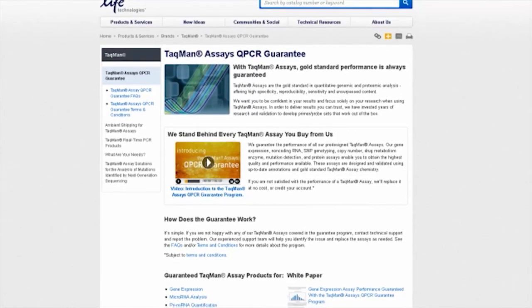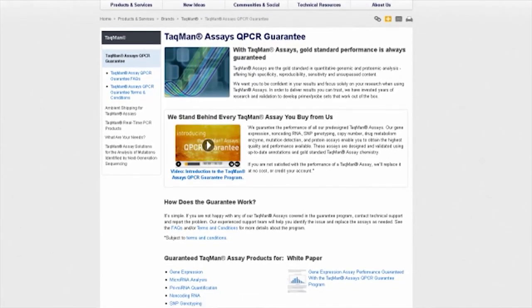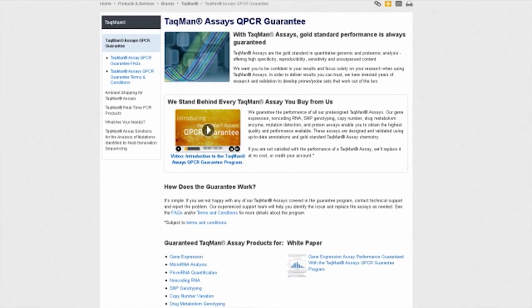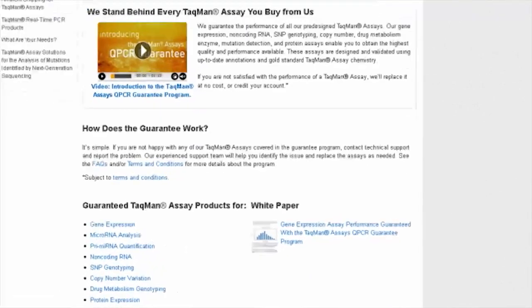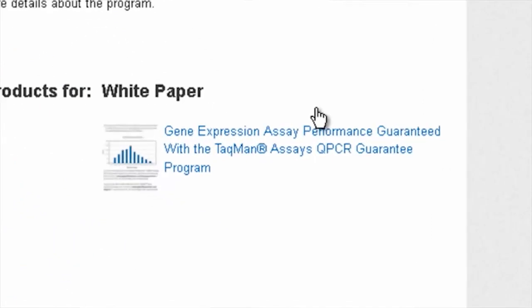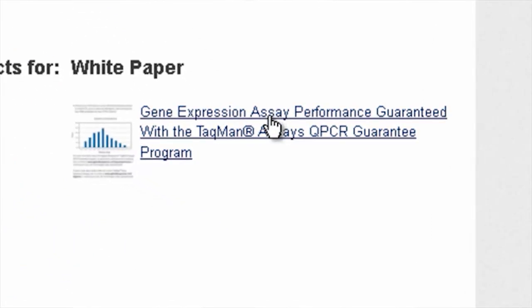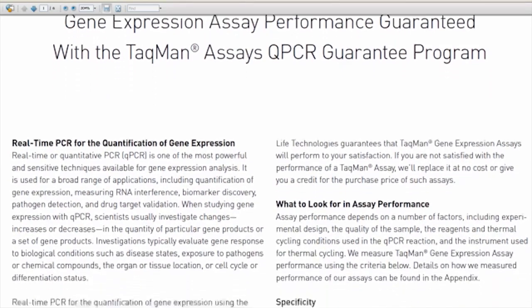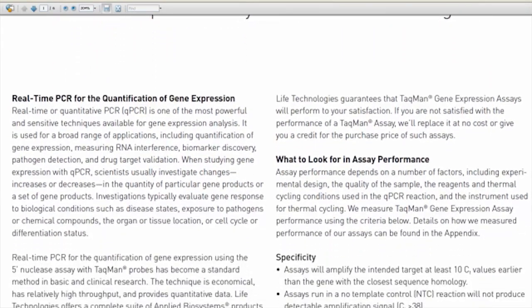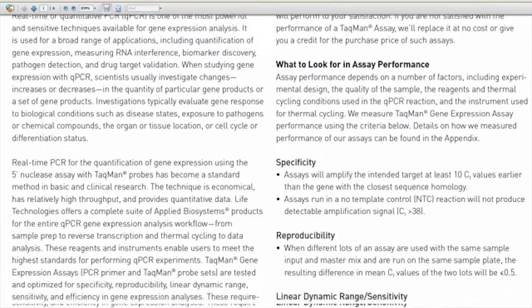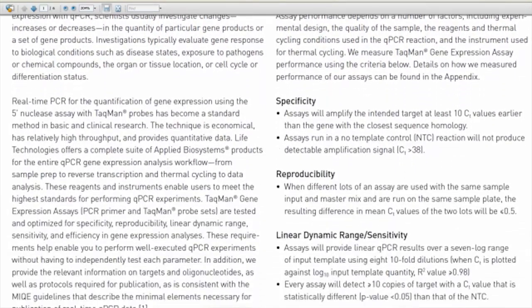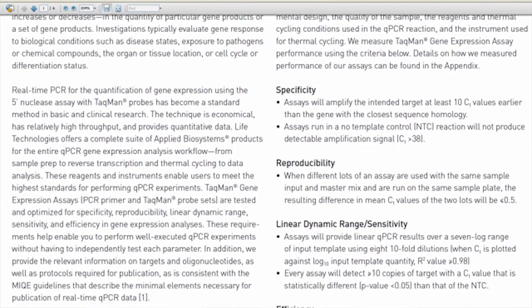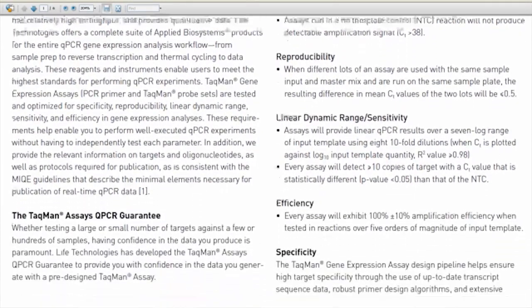I'm glad you asked. As explained in the Life Technologies' TaqMan Assays Guarantee Program White Paper, all of LifeTech's million-plus qPCR assays are designed using an advanced bioinformatics pipeline that helps ensure maximum amplification efficiency, standardize running conditions that require no optimization,